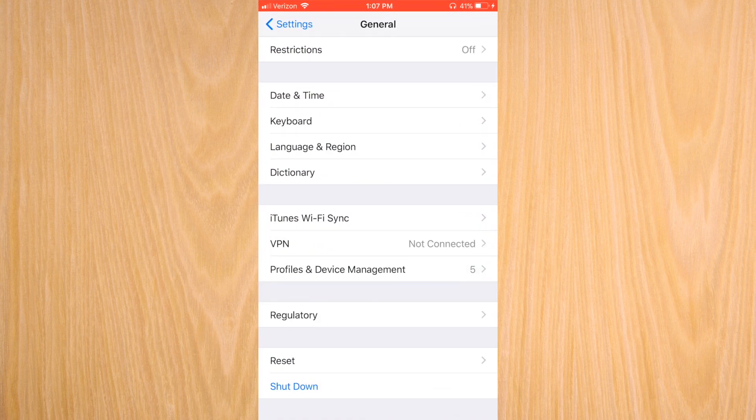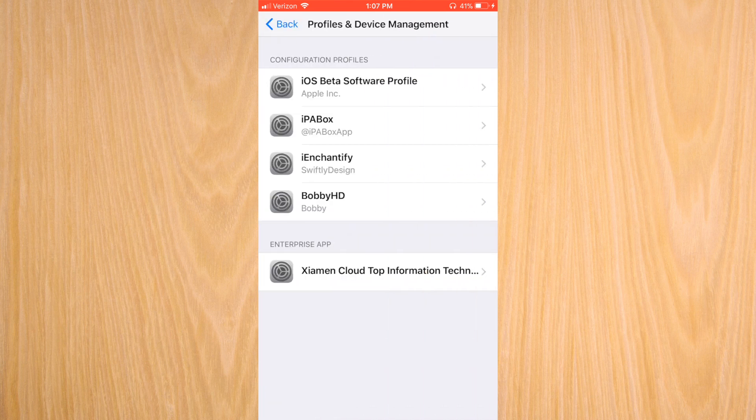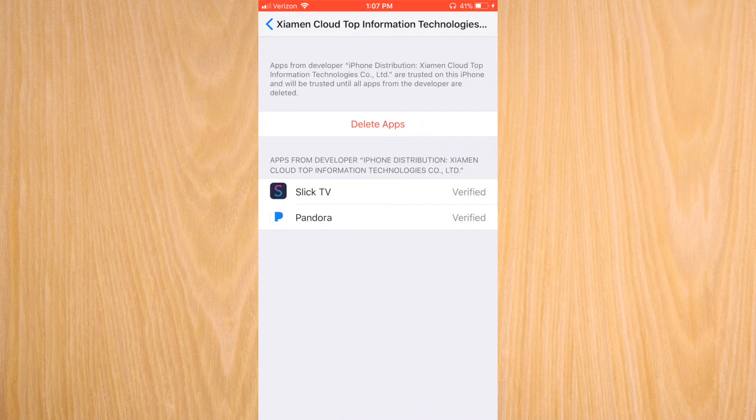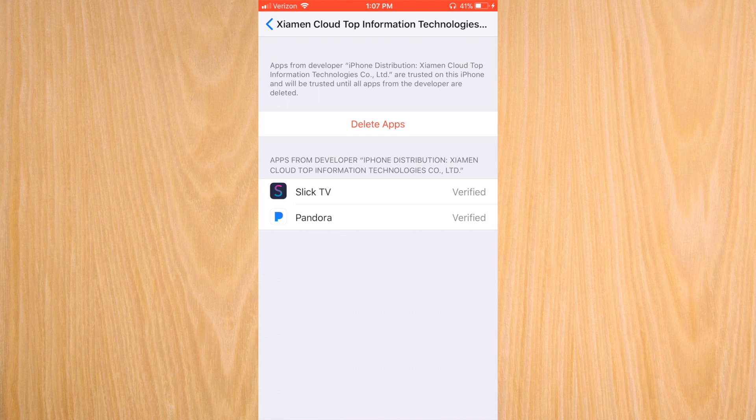If you go to your settings, you want to go to your profile under General. And here you're going to see IPA Box. When you download IPA Box, you're going to enable it, and every time you download an application you're going to go in here and you're going to verify that application.